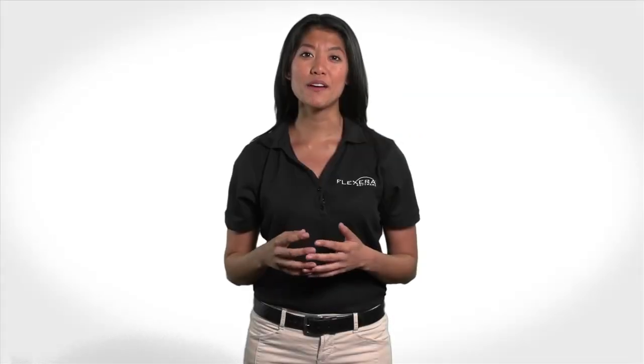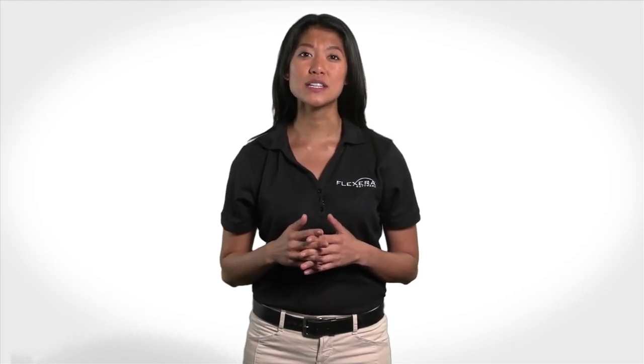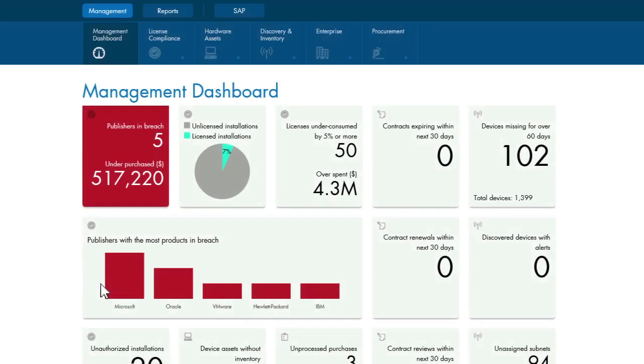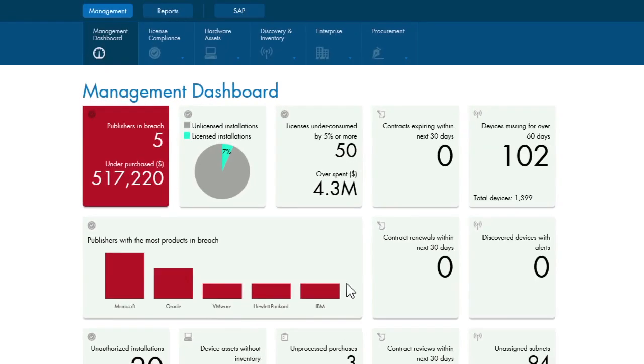In this third installment of the five-part tour of FlexNet Manager Suite, let's look at how you can address an Adobe software audit and arm yourself against any surprises that could lead to painful true-up costs. When we look at the management dashboard, Adobe does not appear to have any known breach conditions. That's a good start. Next, you can do a quick review of the current license position for Adobe by-product.